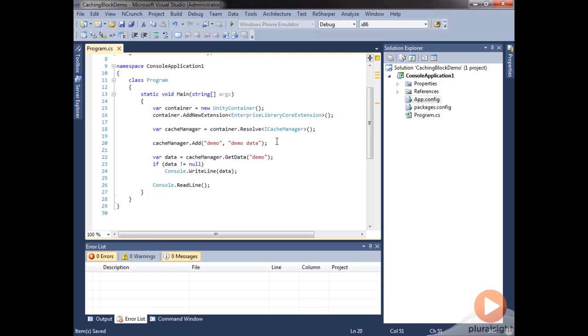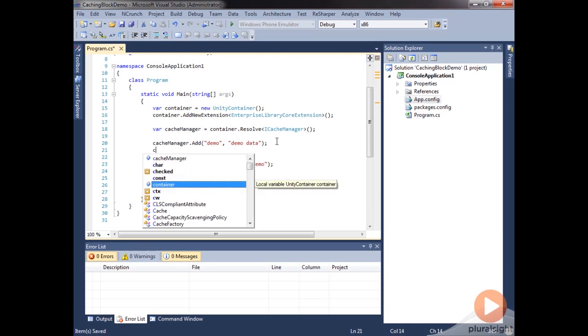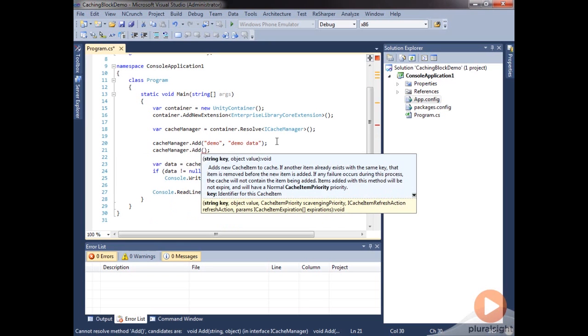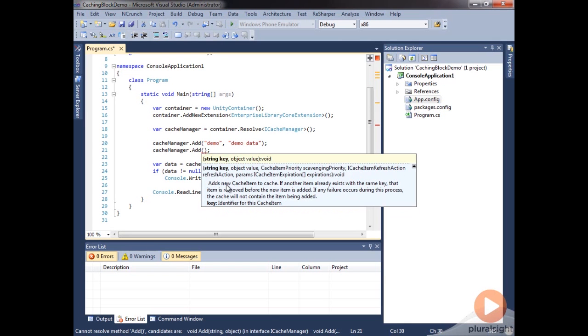Let's take a look at this overload that we have for add here. With cache manager, we can call add with just the key and the value, but we can also call it with this other overload here. Let's go over these items here. We have the key, which we had seen before, the value.